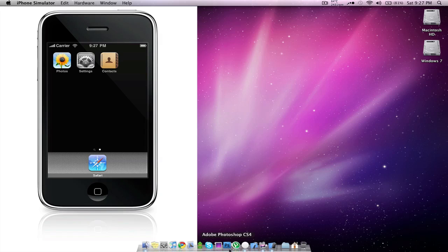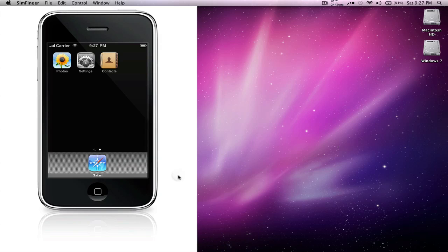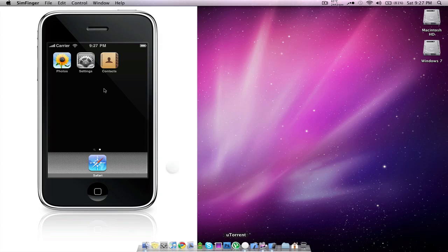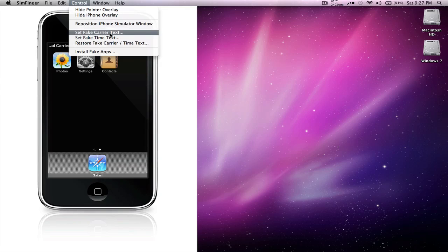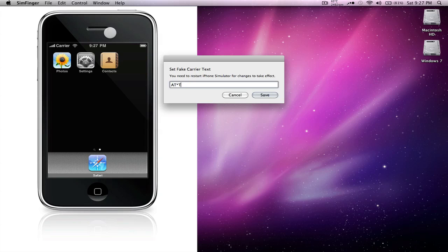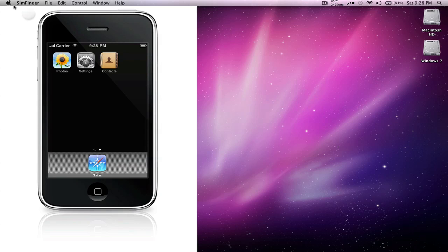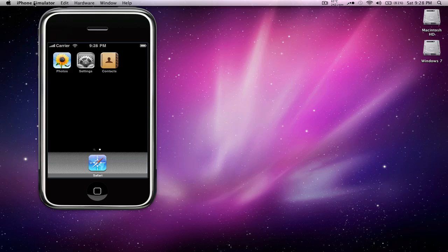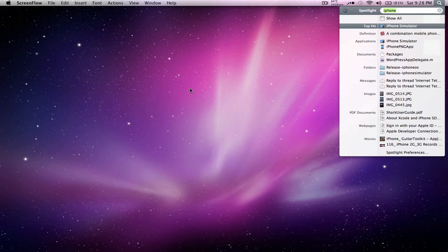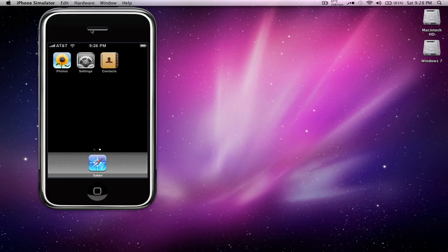So the first thing we're going to do with it is change the carrier text. You do that by making sure SimFinger is active instead of the simulator, and then go into control, set fake carrier text. We're going to make ours AT&T. Once you do that, it's going to tell you that it was changed and you need to restart the simulator to actually see it. So we're going to close out of both SimFinger and the iPhone simulator and open up the simulator again. And you'll notice that the carrier changed to AT&T.